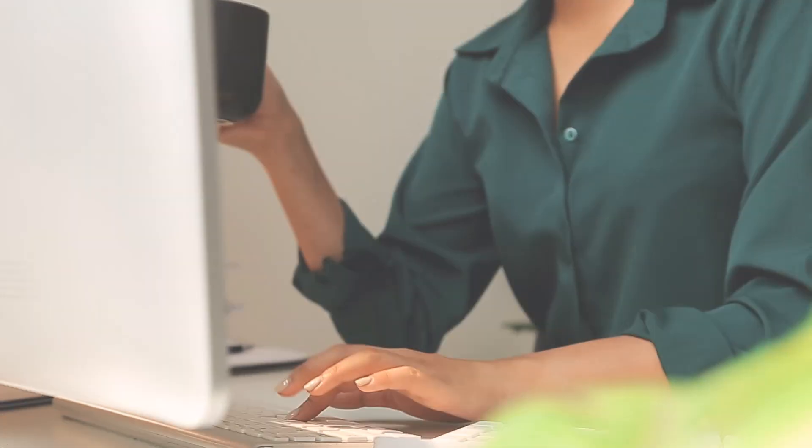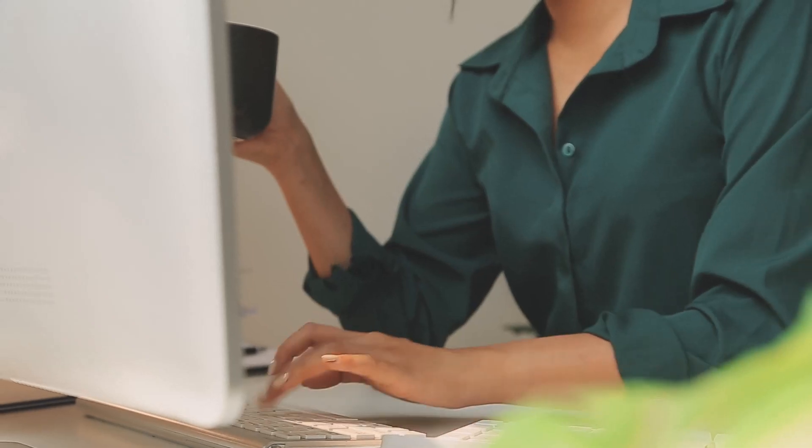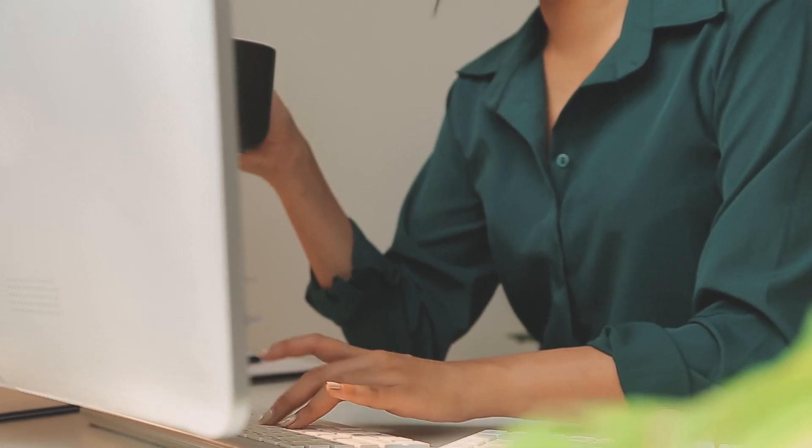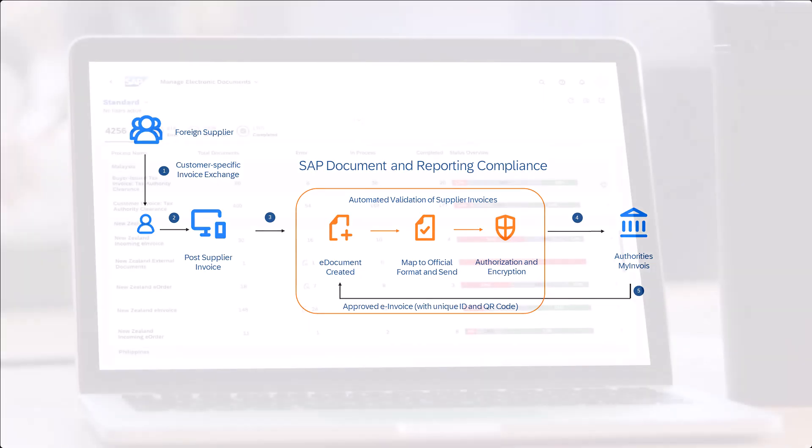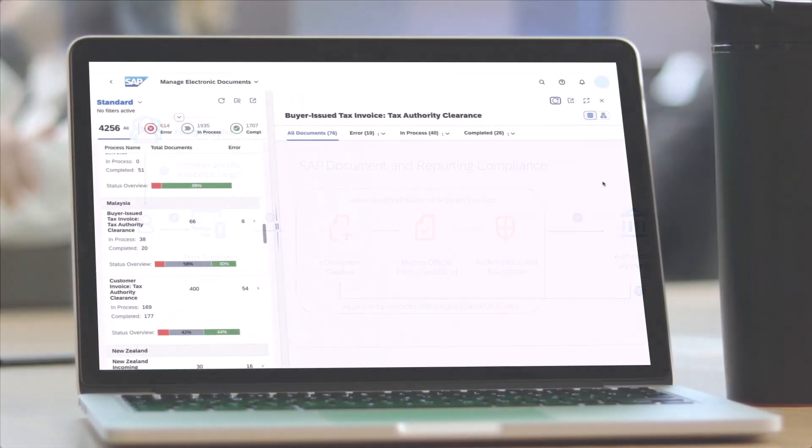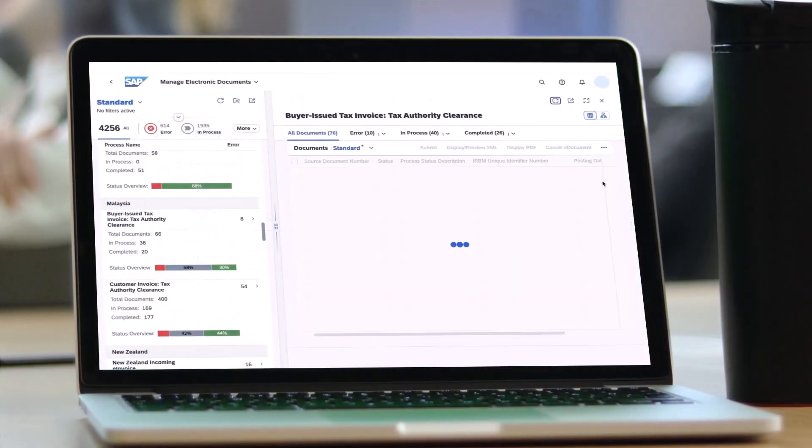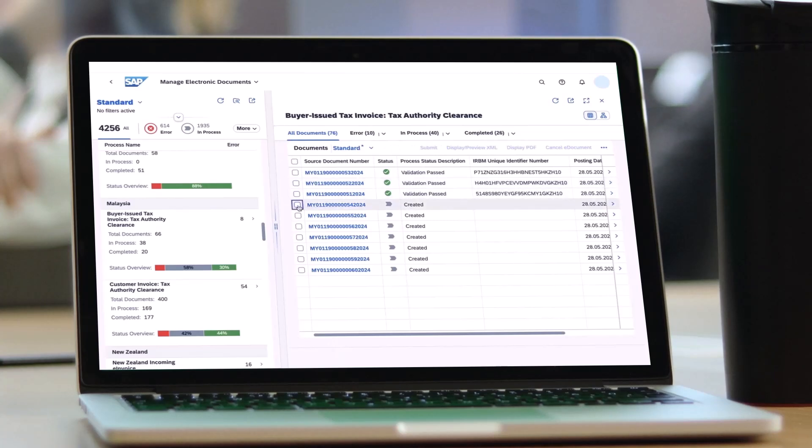Let's say your company is based in Malaysia and you receive an invoice from a foreign supplier. When you post this supplier invoice in your ERP system, an electronic document is automatically created in SAP Document and Reporting Compliance in the required official format.